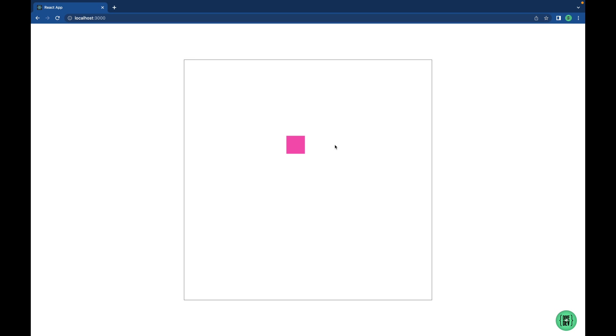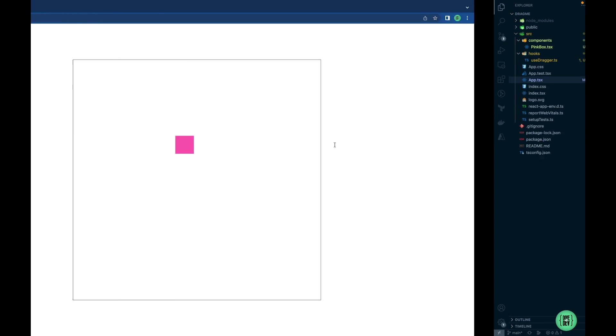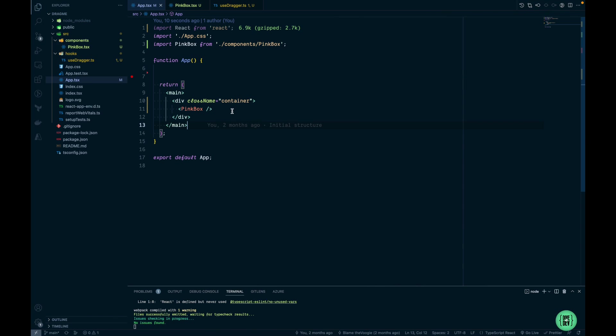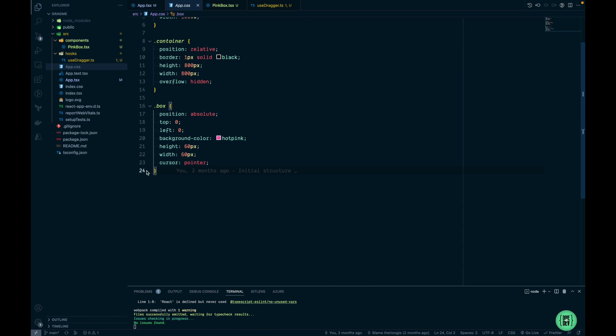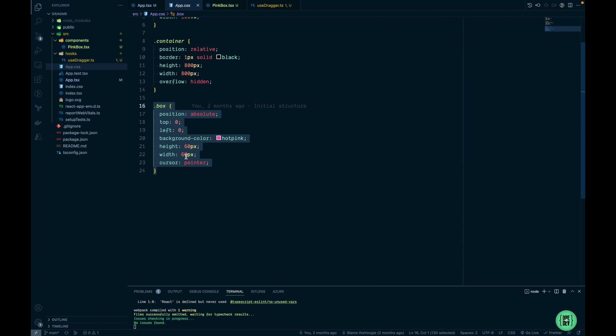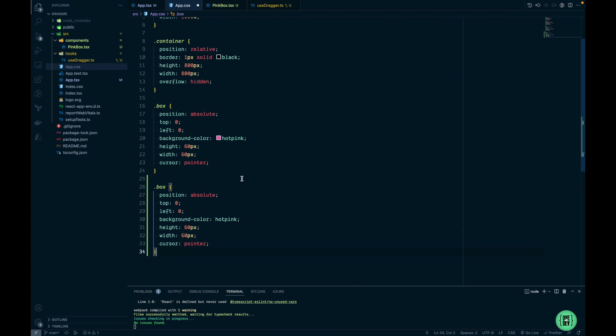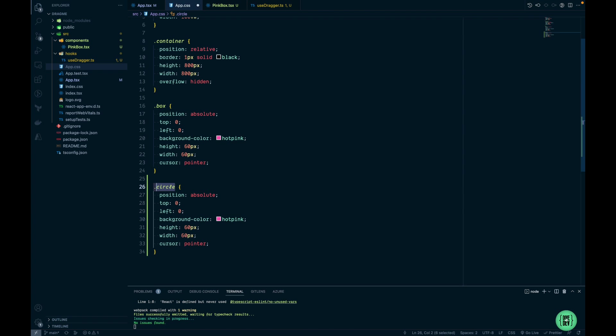Now what I want to do is create more components and make sure that useDragger works independently for each of them. Let's create a new CSS rule. I'm going to copy the box. I'm going to call it circle. I'm going to make it a little bit bigger. I'm going to change the background color.